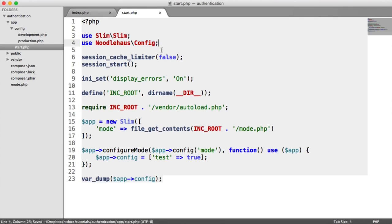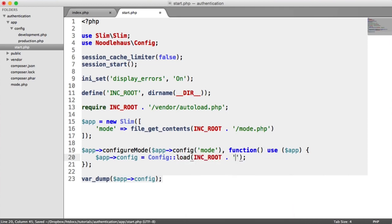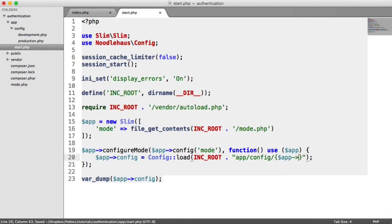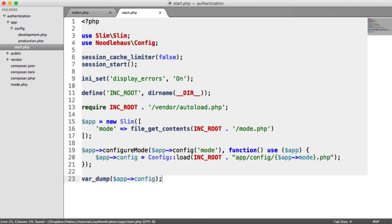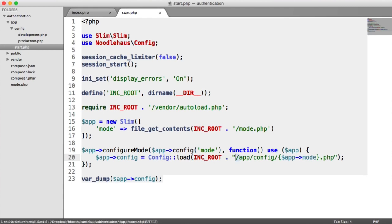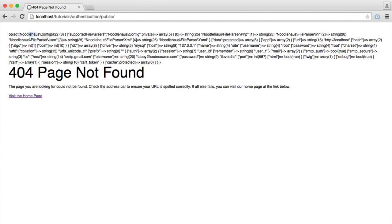We now have access to this Config class. So we say Config::load(), then we pull in from our include root, go into app/config, and then this is either going to be development.php or production.php or any other mode. So all we have to do here is say app config mode and then .php. We have development set as our mode — this grabs our mode and loads in the config for it. When we refresh, we get a file not found exception — that's why we need that forward slash. Let's refresh now — and there we go, we've got all of our configuration pulled in.